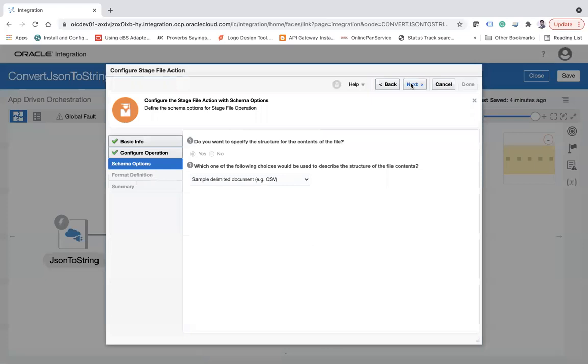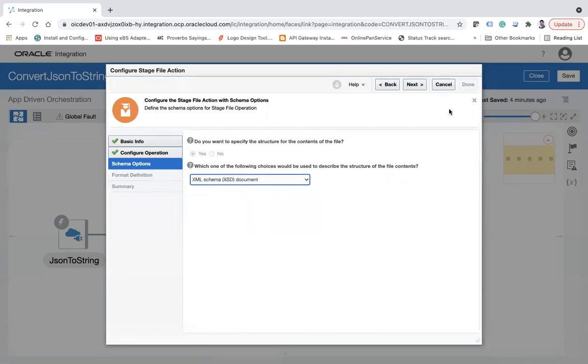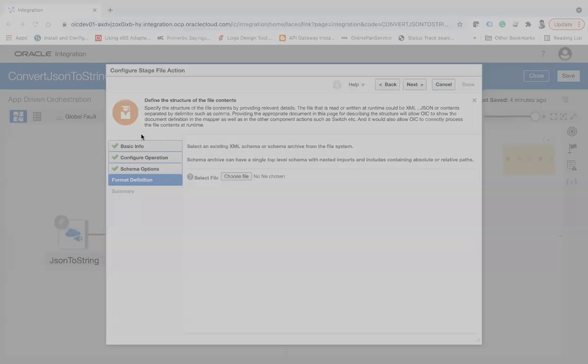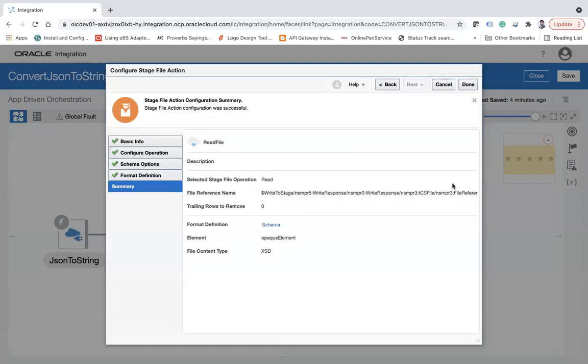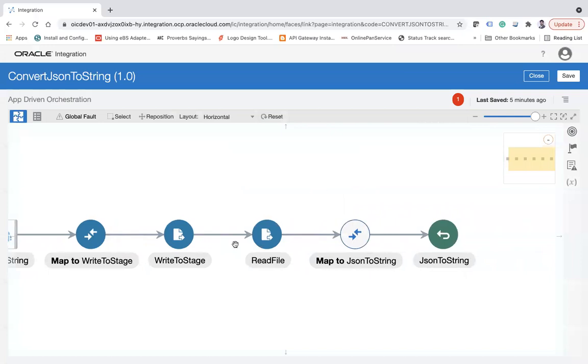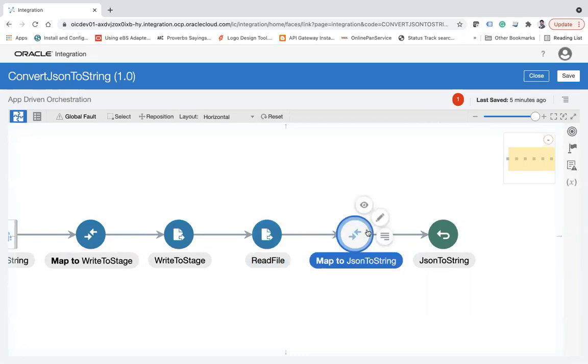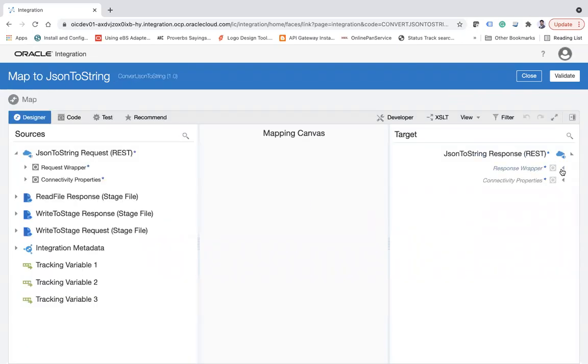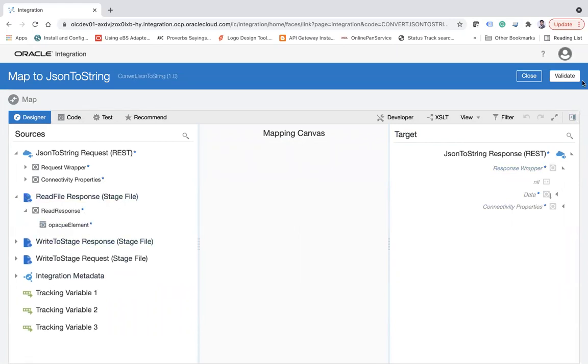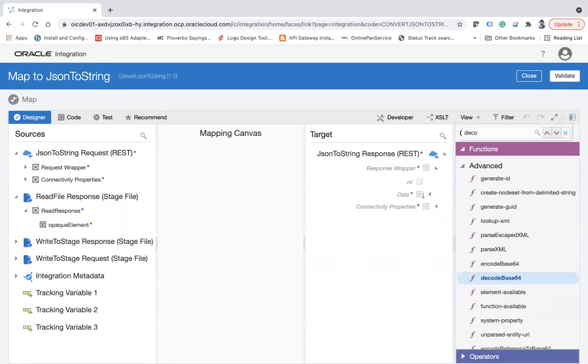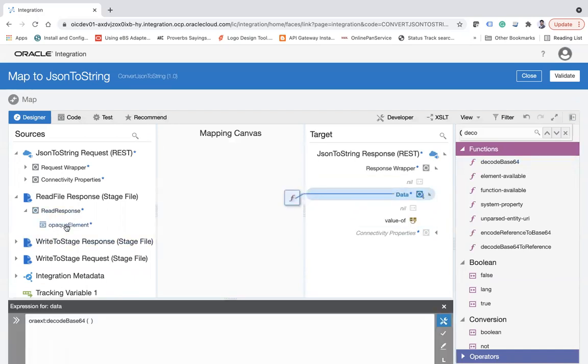That's it, next. Now here I'm going to choose the XML schema document, and here I will select the opaque file so I will read using the opaque. Click next. Now this action will read the file using the opaque schema. Here I'm going to map the response, the read file response. First I have to decode the data using decode-base64 function, because this will read the data in encoded format. I have to decode it and then use that opaque element.